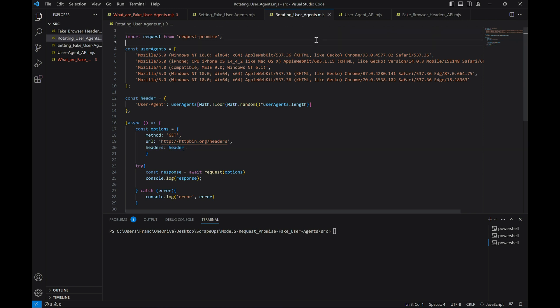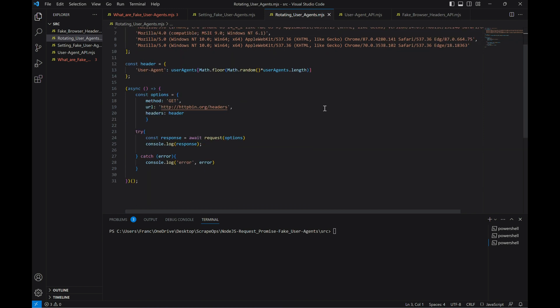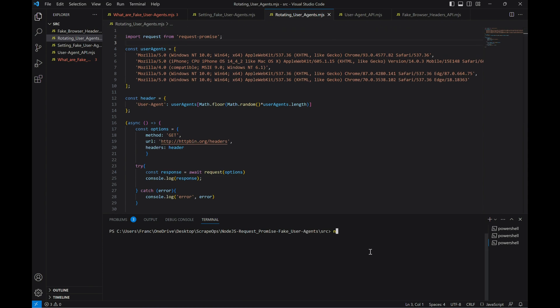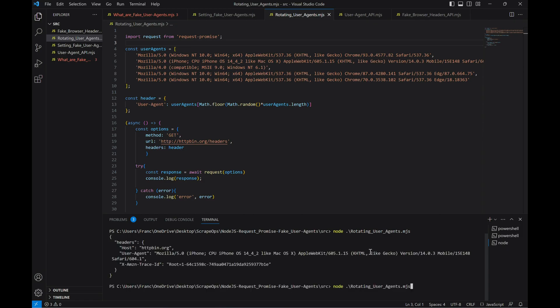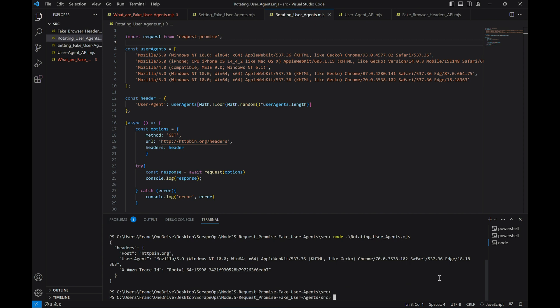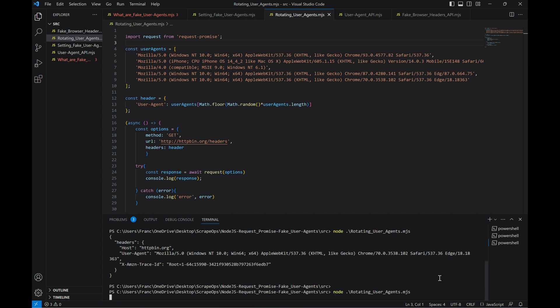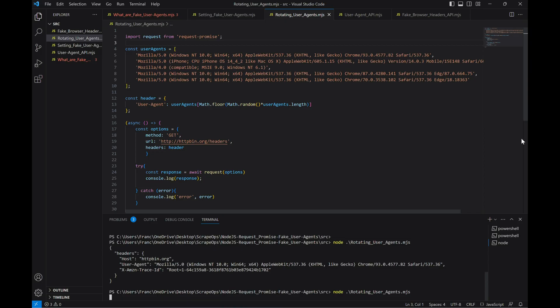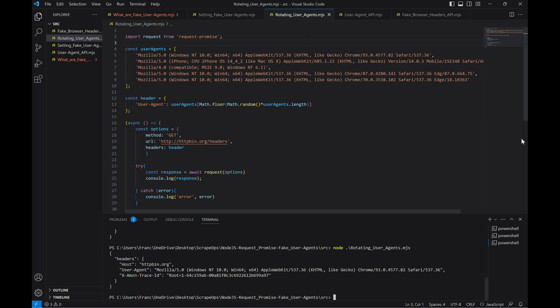Finally, we'll pass this header into the headers parameter of the options of our request. Let's run this a couple of times and see what happens. As you can see, different user agents are used for the different requests. The drawback of this method is that we would need to build and keep track of large lists of user agents ourselves, which can become very intensive.